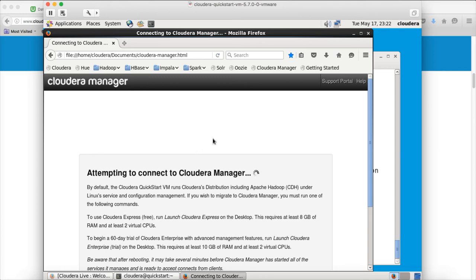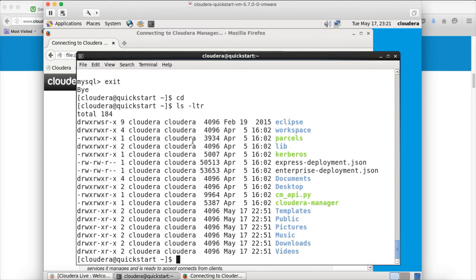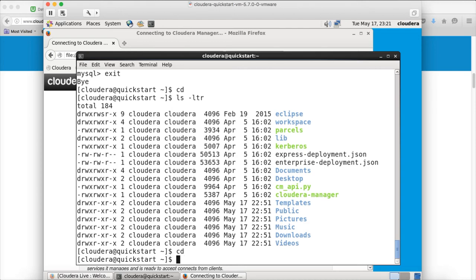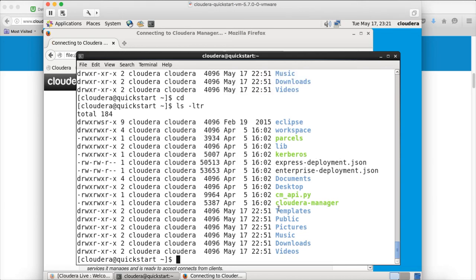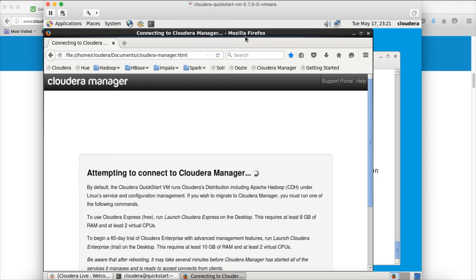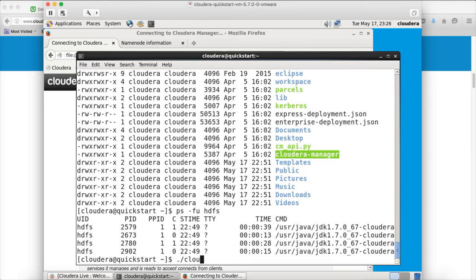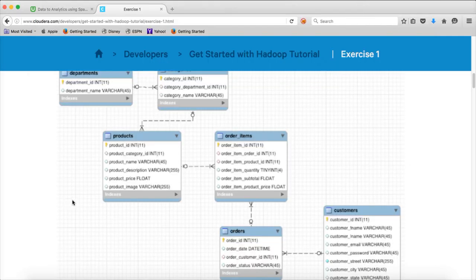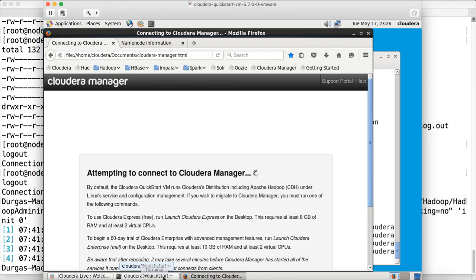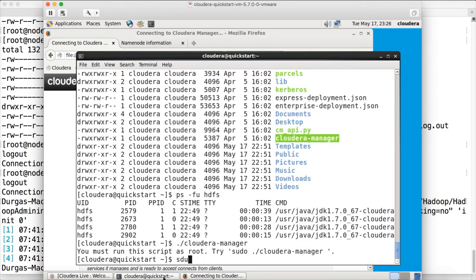Hopefully it will come up within a couple of minutes. If not, launch the terminal by clicking the terminal icon. Wherever you are, just type 'cd' and hit enter to go to the home directory of Cloudera. When you run ls -ltr, you will see a command called cloudera-manager. If the manager is not coming up, go to the terminal and run it as sudo: 'sudo cloudera-manager' and hit enter. It will show options — if you want to start using enterprise, you run it with the enterprise flag.